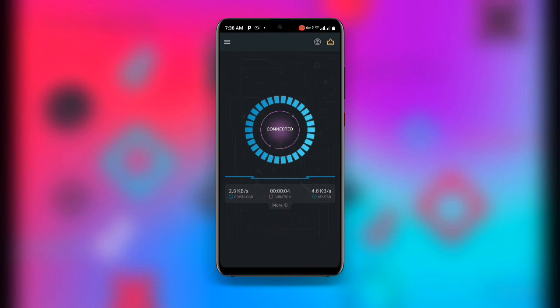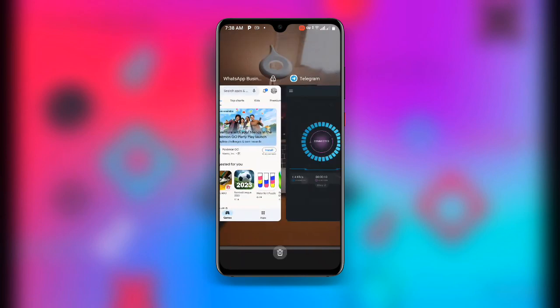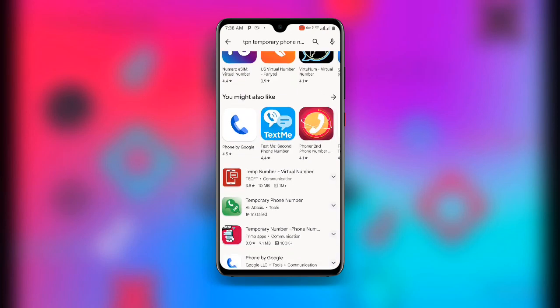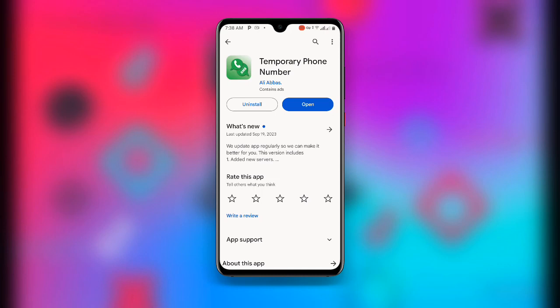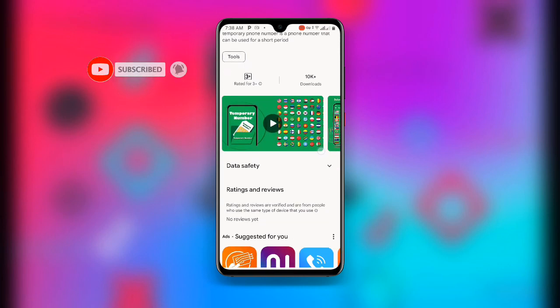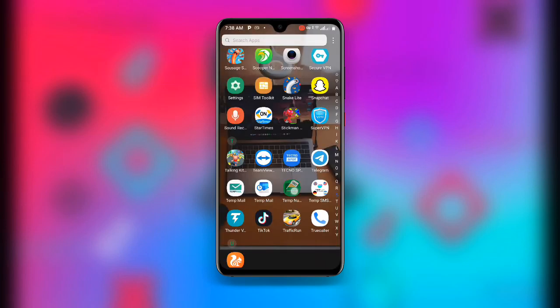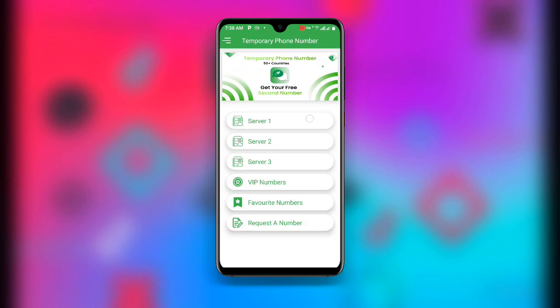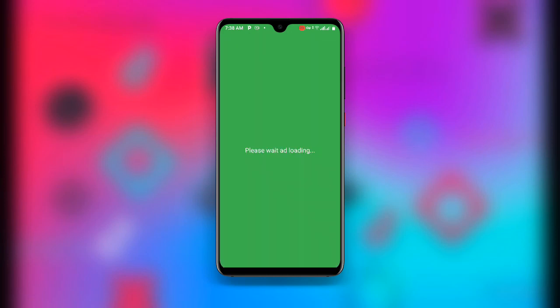Once connected, go back and open your Play Store again. Search for 'Temporary Phone Number' — there are many apps but I recommend this one. Make sure it is updated to the latest version. Open the app and you will see Server 1, Server 2, and Server 3. Click on Server 1 and wait for it to load.